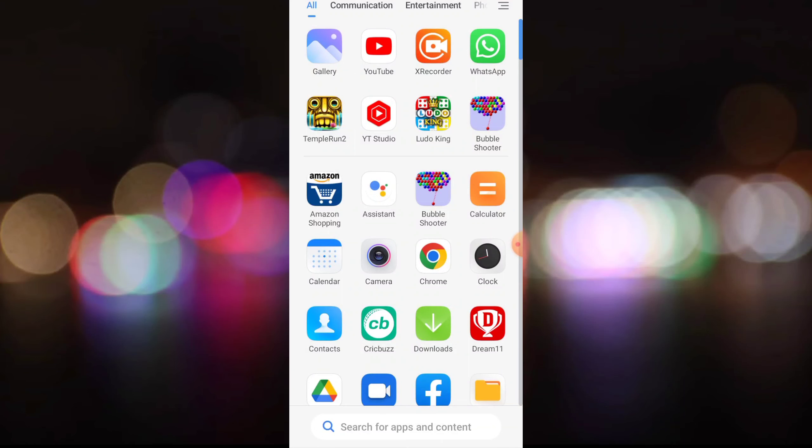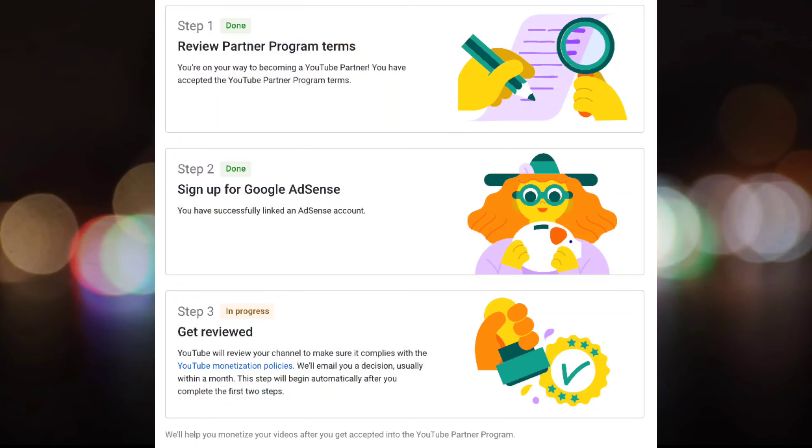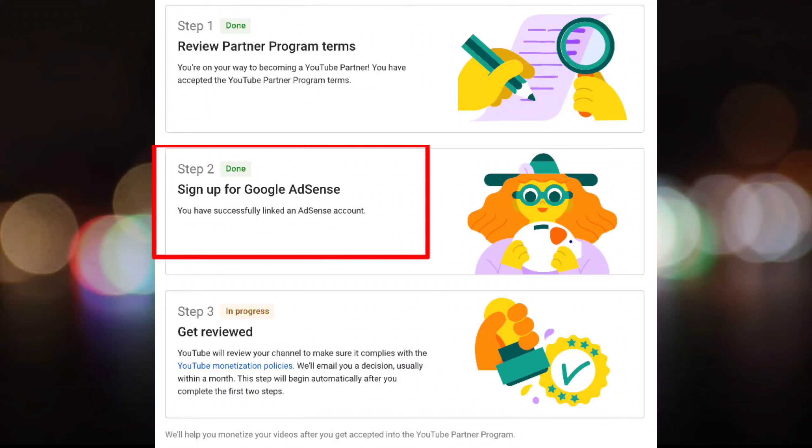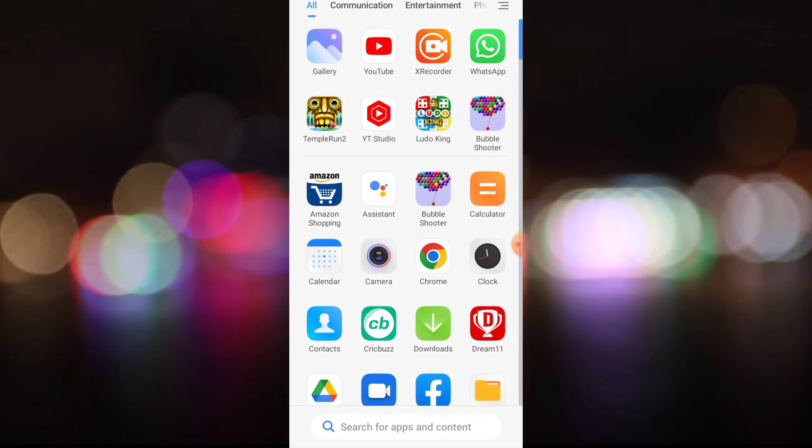So if your YouTube is running, we will get an AdSense account. So one step is done, then the second step is when you get a Google AdSense account.